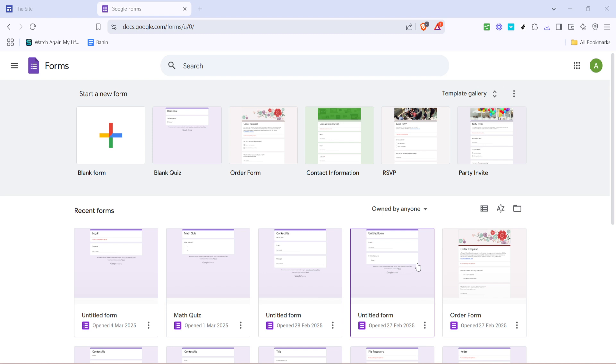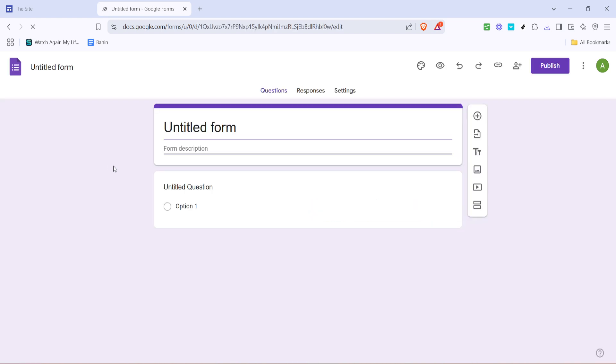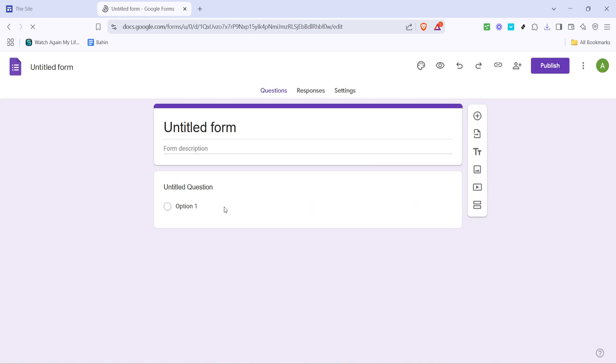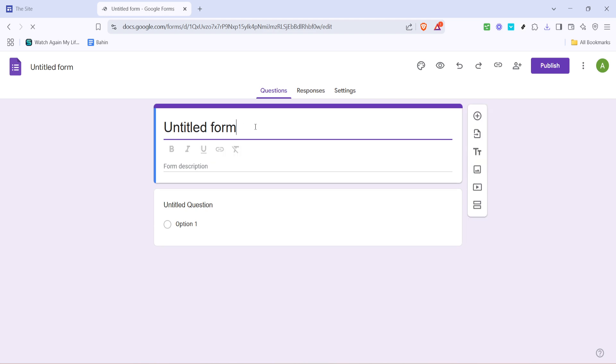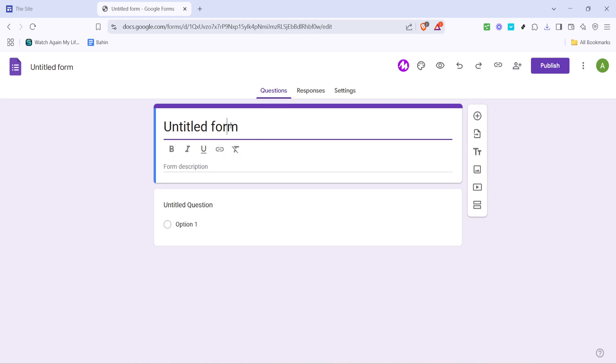First, you want to open up Google Forms. From your Google account, navigate to Google Forms and click on the blank form option to create a new form from scratch. This form will serve as your login interface, so the first thing we're going to do is name it Login. This will help you keep things organized and easily accessible later on.